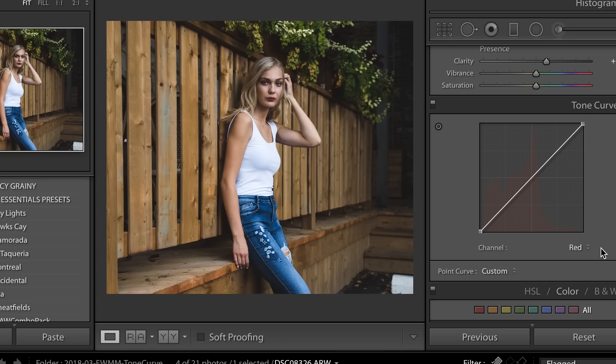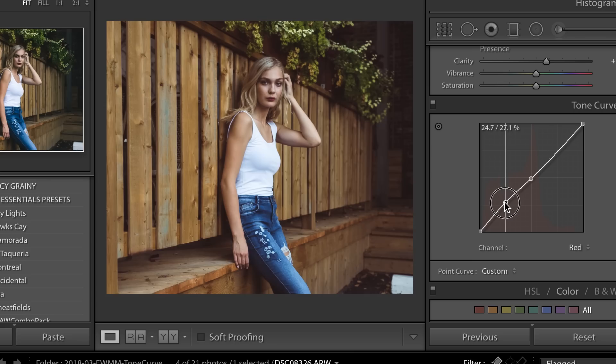So if you wanted to maybe add a bit more reds in the shadows you could do that here. So you just go ahead, make those anchor points, bring that up and now those shadows have reds in it, and definitely keep in mind that very little changes have a huge impact.